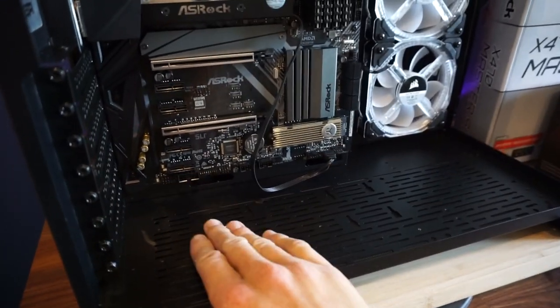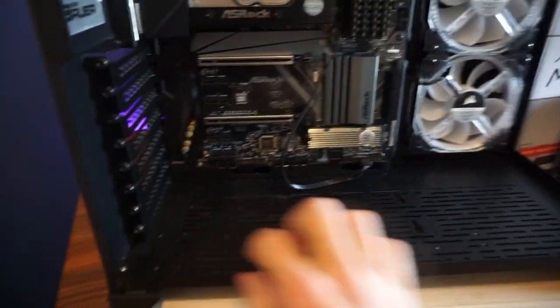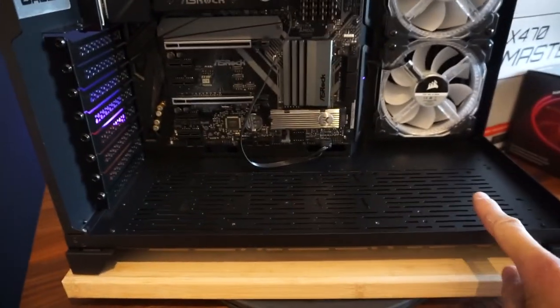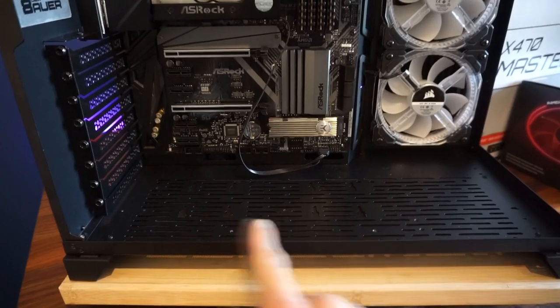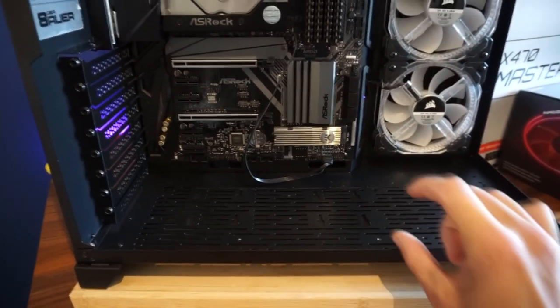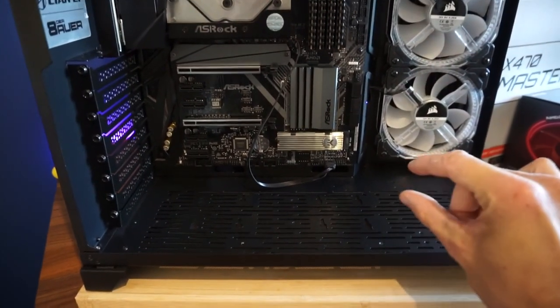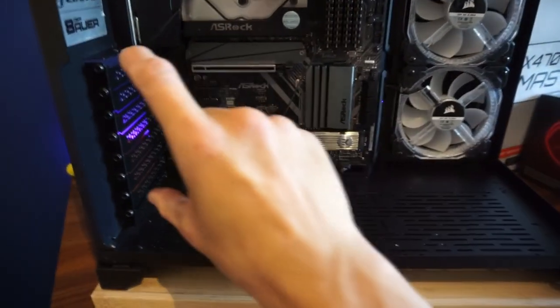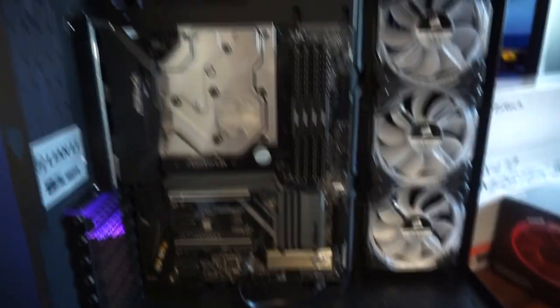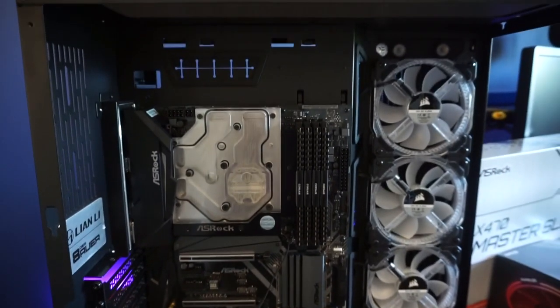Hopefully I've got enough clearance. I was thinking of having another slim 360 radiator down here but I think with fans on I won't get the clearance for the graphics card.